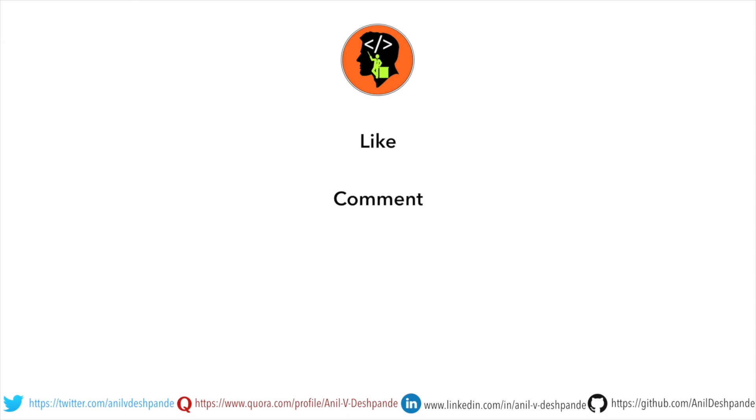Don't forget to like, comment, share the video and subscribe to the channel. Take care, bye bye.